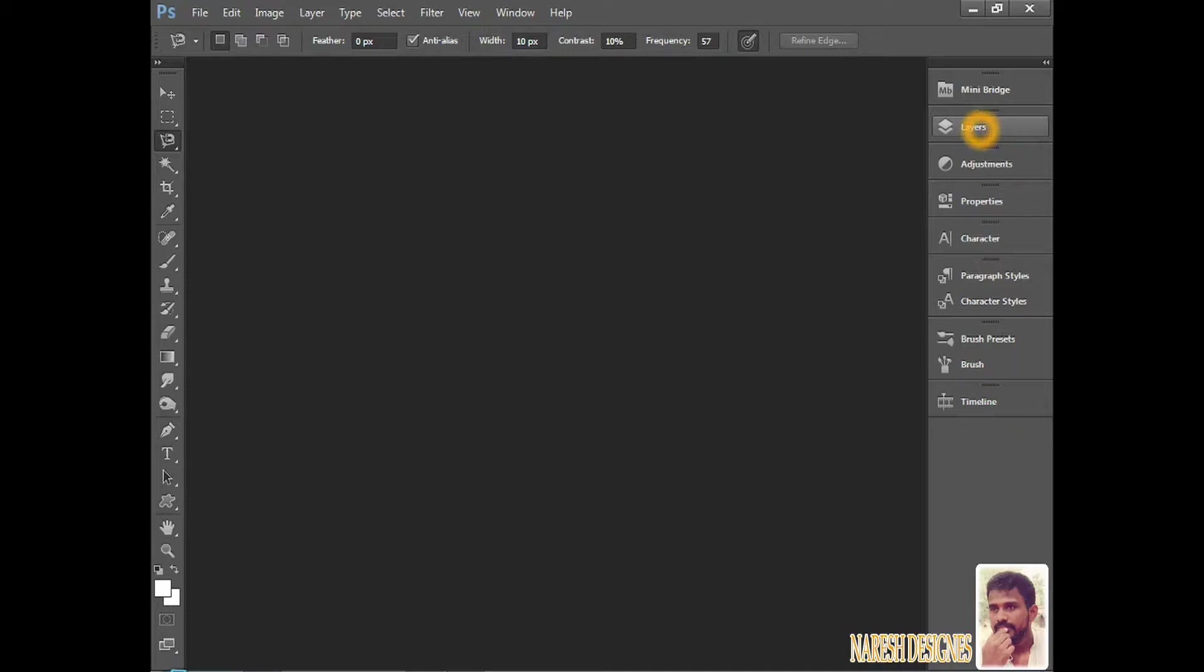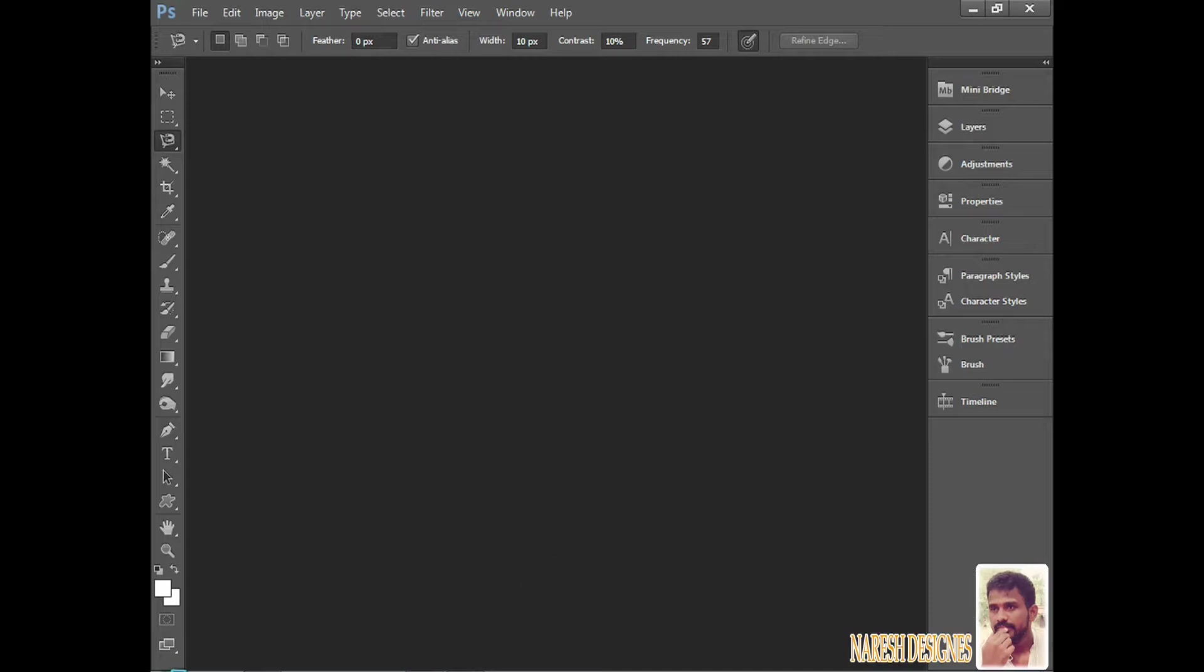Now we're coming to the point. Now we are discussing Photoshop Work Area. The work area means the black area we are seeing here. This is called Work Area. When we create a new file, it will appear here like this.